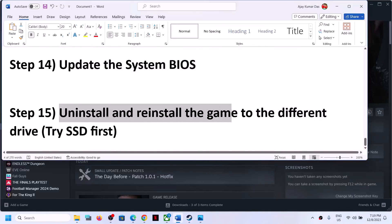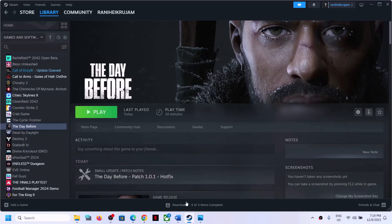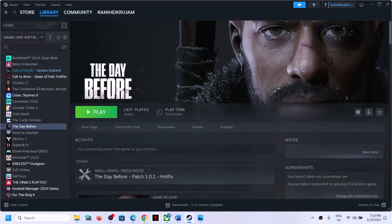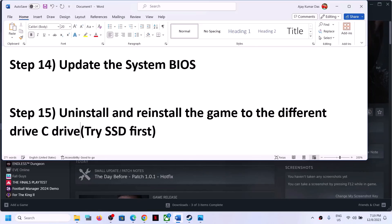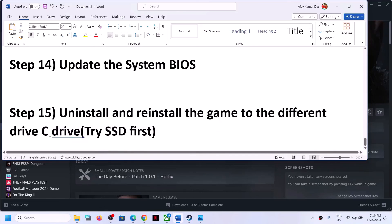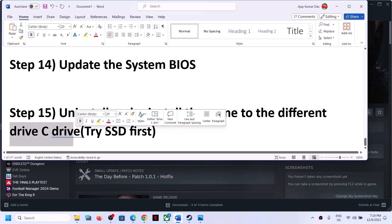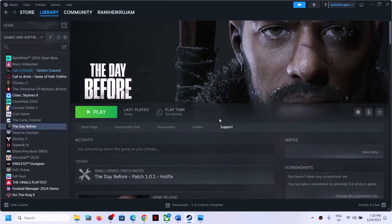The last step is to uninstall and reinstall the game to a different drive. Uninstall the game from Steam, go to the game installation folder, delete the game folder, then reinstall to a different drive. If the game is on an external drive, install it to C drive. If it's already on C drive, try a different drive - preferably an SSD. One of the steps shown in this video should help you get the game running on your Windows computer. Thank you so much for your time - please like this video and subscribe to my channel.